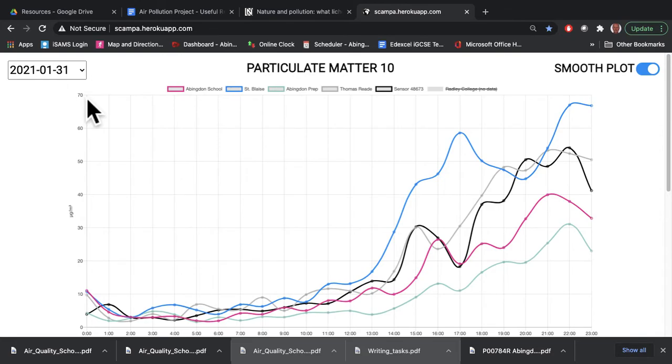Basically there's lots and lots of data there, and it's up to you to have fun looking for patterns and trying to explain them.